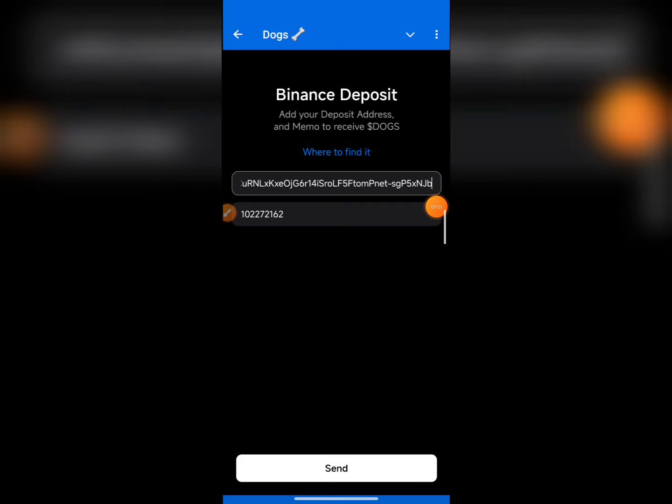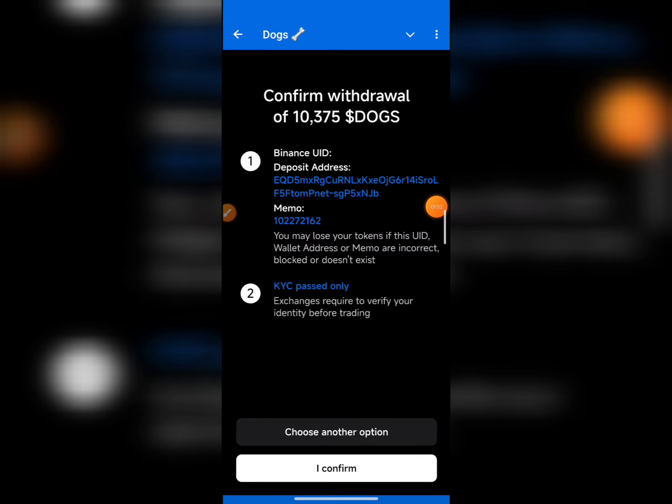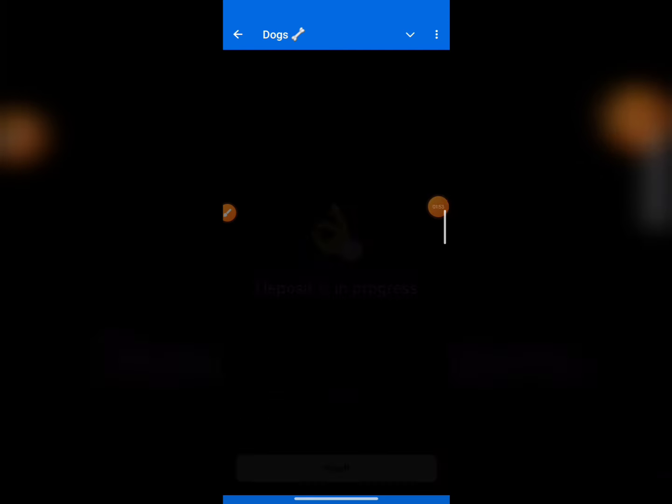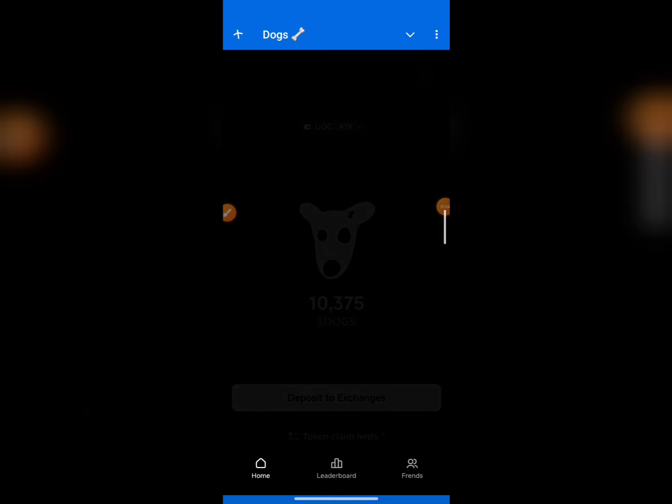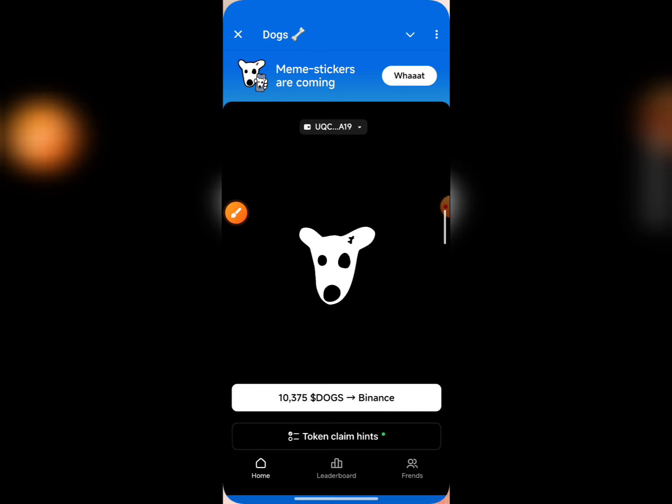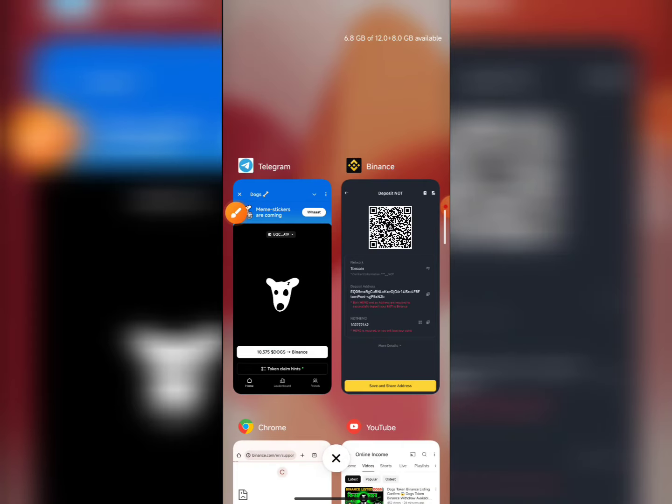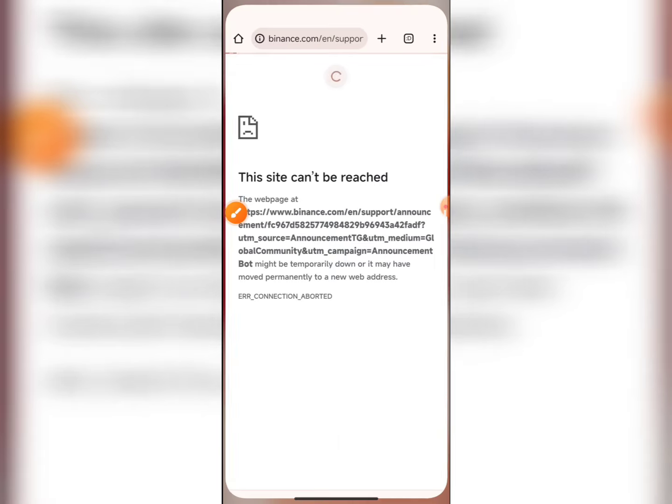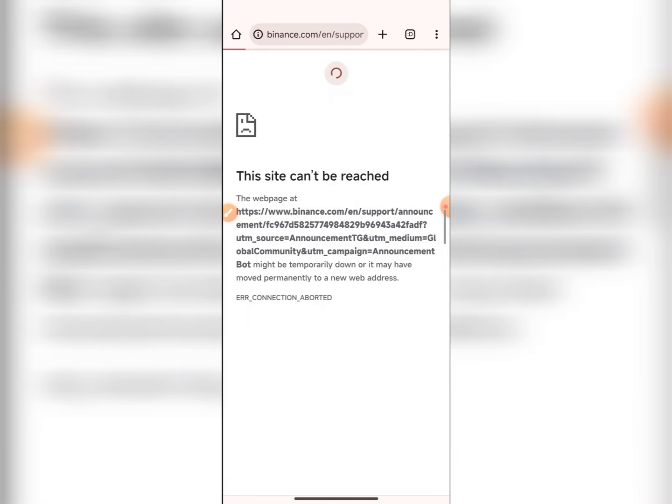Then send it off and click confirm. Once you complete the transaction, it will go through. Now that DOGE is listed on Binance, you can trade it.